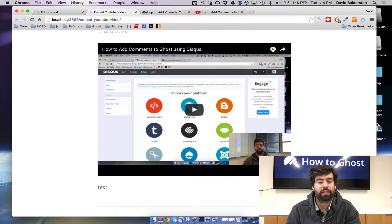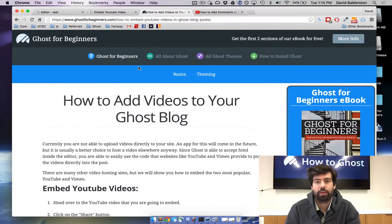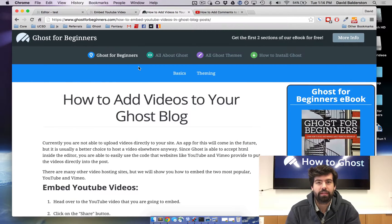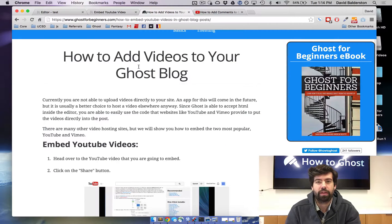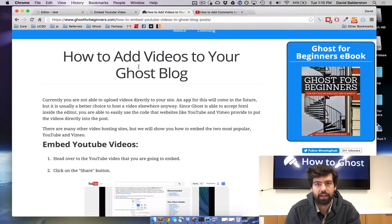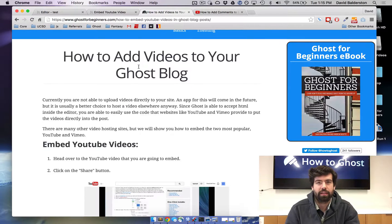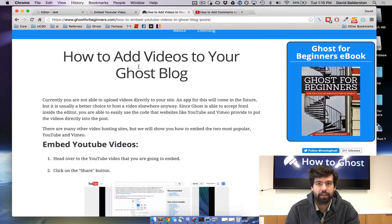We have a text-based post to quickly walk you through this. It also covers Vimeo, which is essentially the exact same thing - just get the embed code and paste it in.